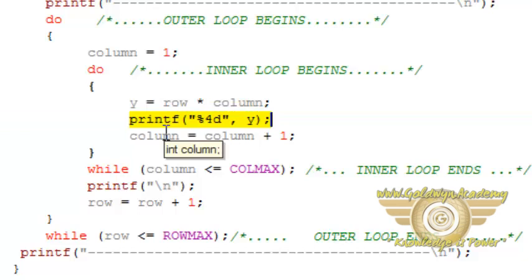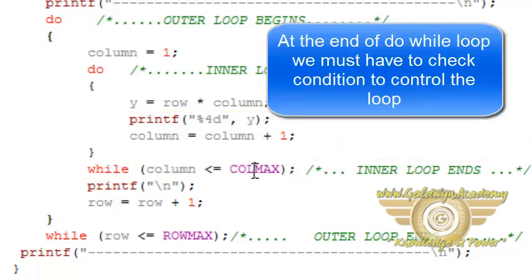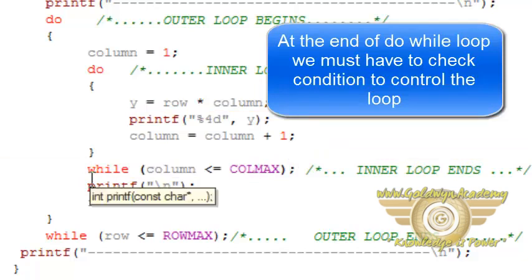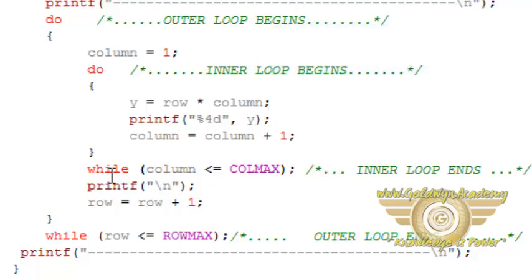Now I am incrementing column by value one, so it will print all the column values. Now at the end we are controlling the loop. Means up to how many times we have to iterate this loop. We have to specify that condition at the end of do loop using while keyword.